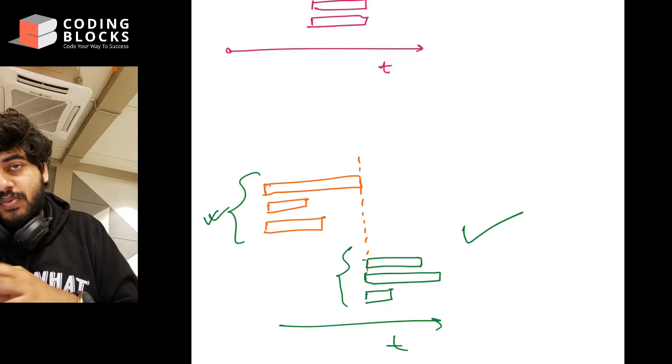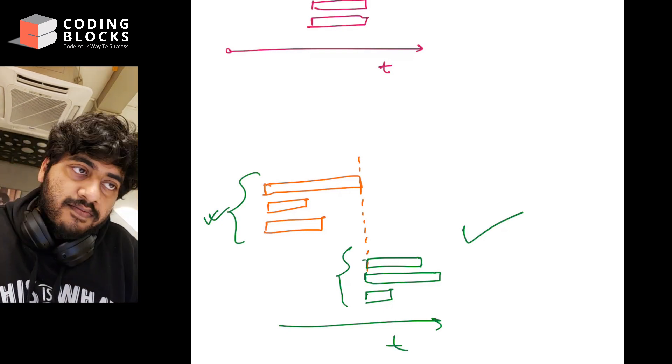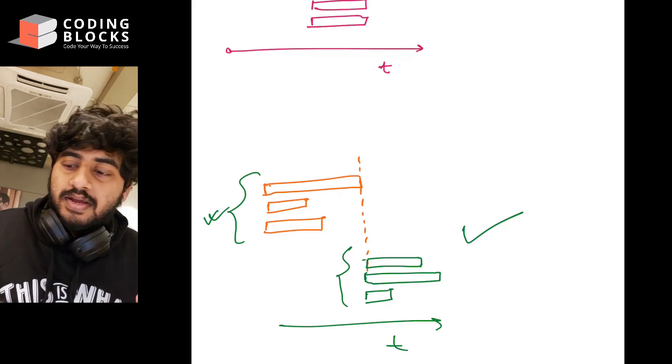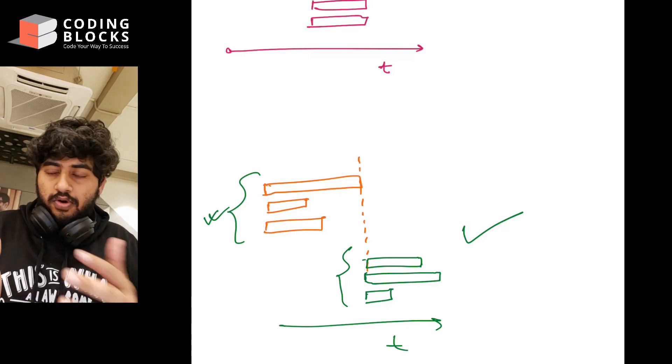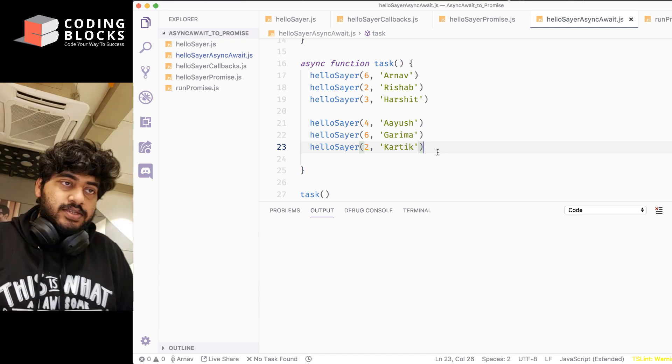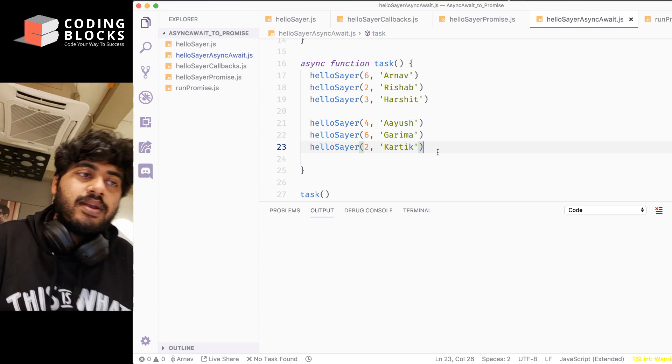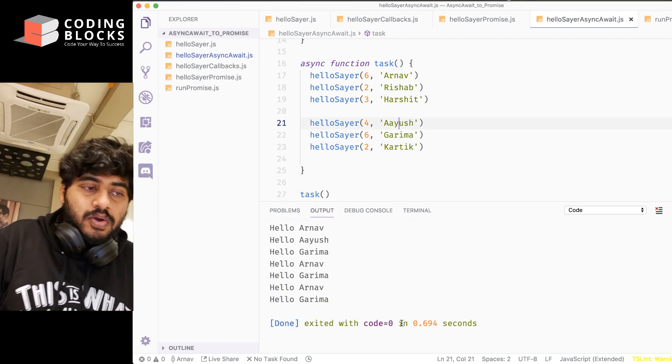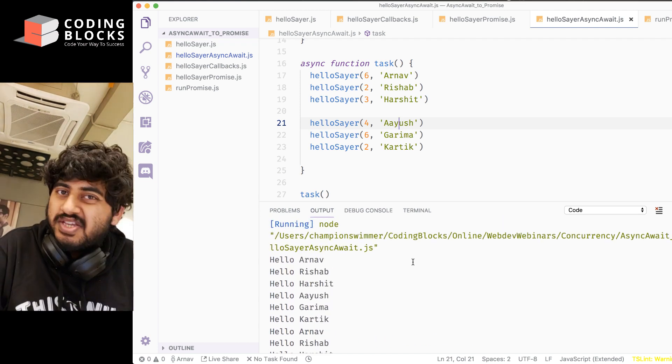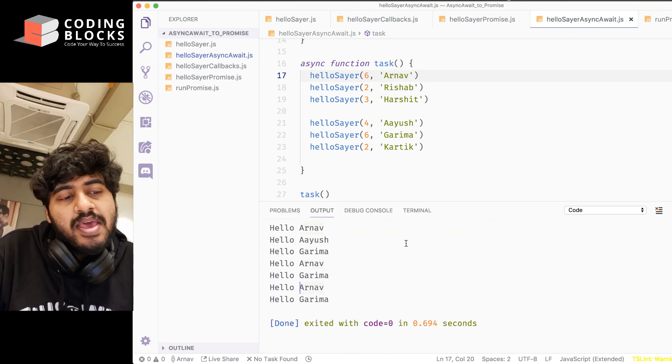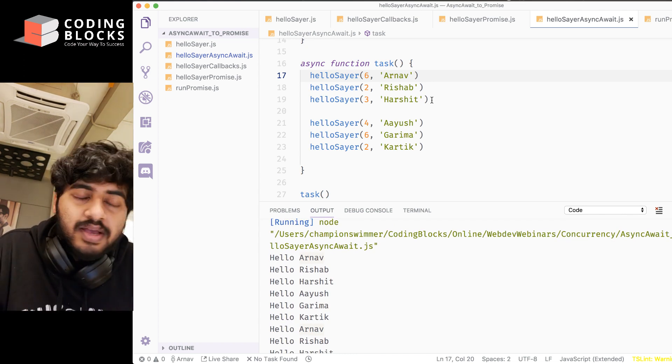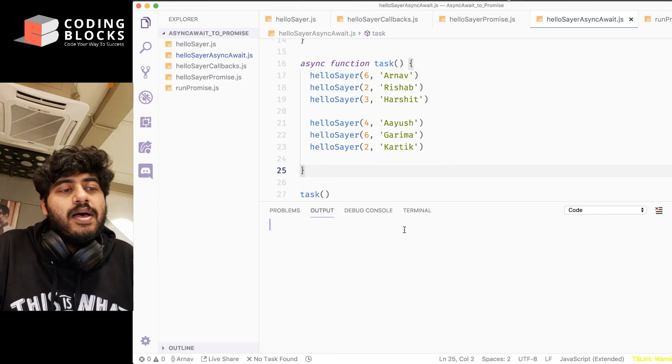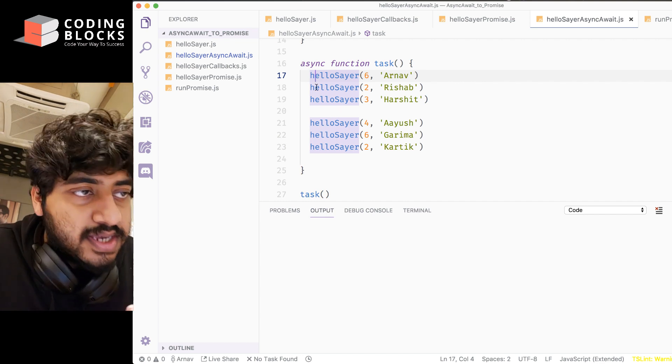What happens is if I write await in front of everybody, they will run serially. If I don't write await in front of anyone, then they will all run parallelly to each other. Let me just switch my screen to the code. We have these three lines of code out here, and if I try to run this thing together, it's all running with each other. This is not what we wanted. We want the first three to be running first and then the next three.